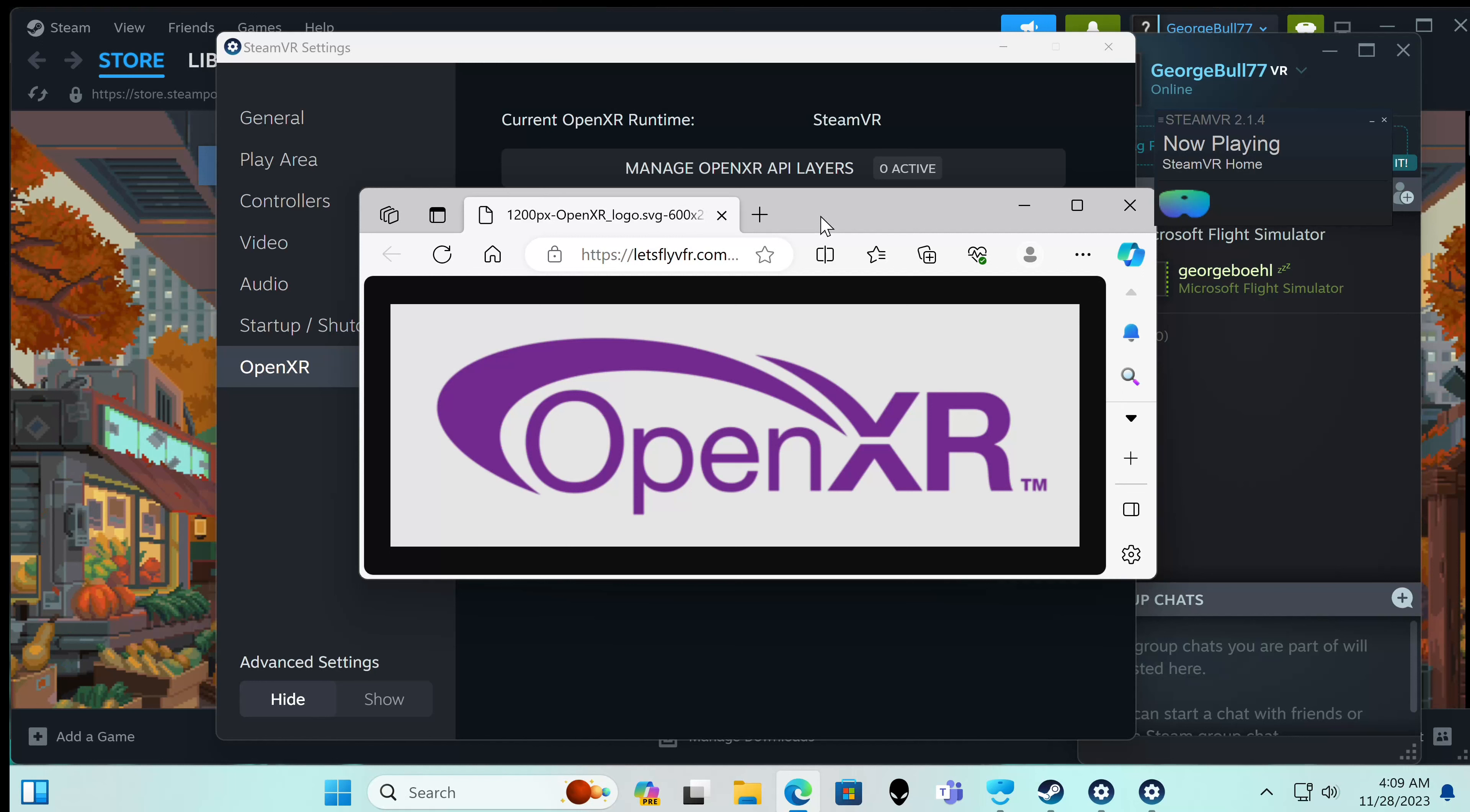It can even do three extra frames to one frame. In Microsoft Flight Simulator, you can rasterize 22 frames per second and you can get 90 frames per second. So it's totally amazing.